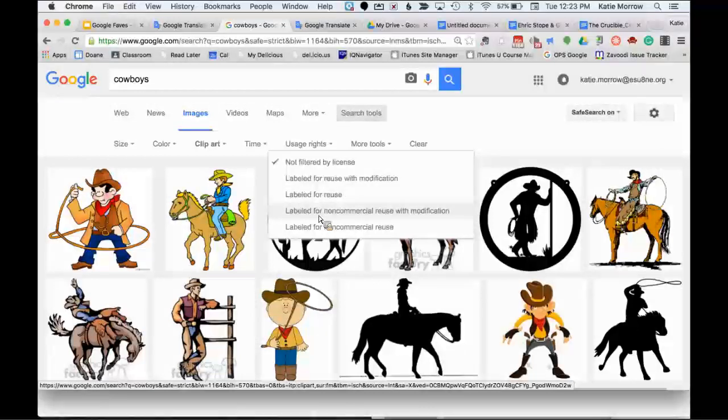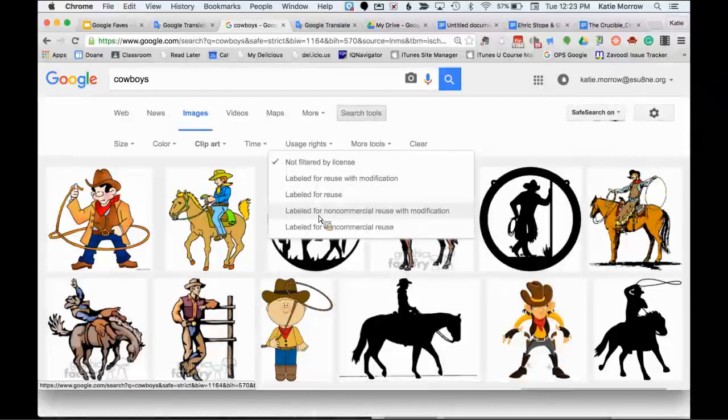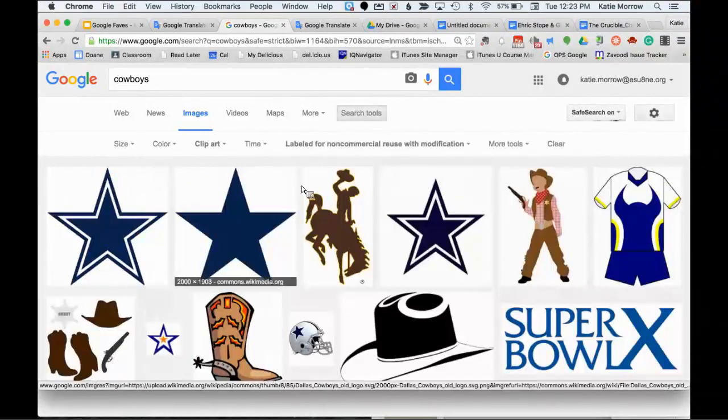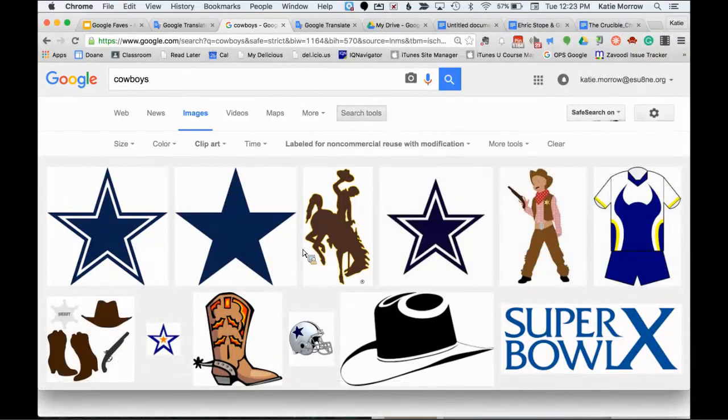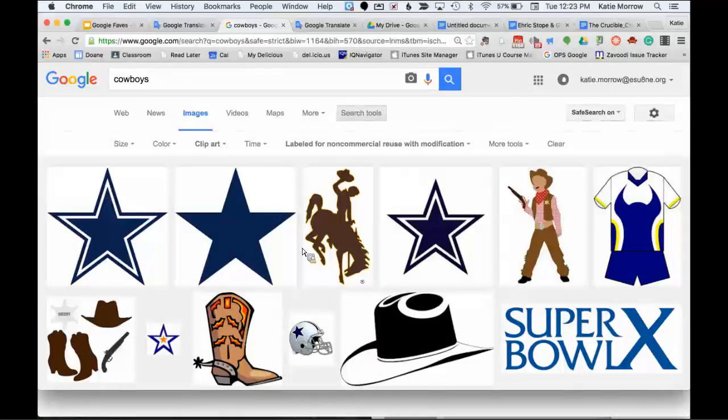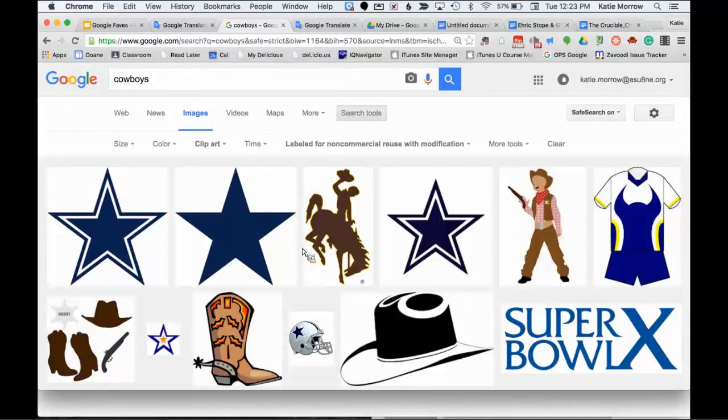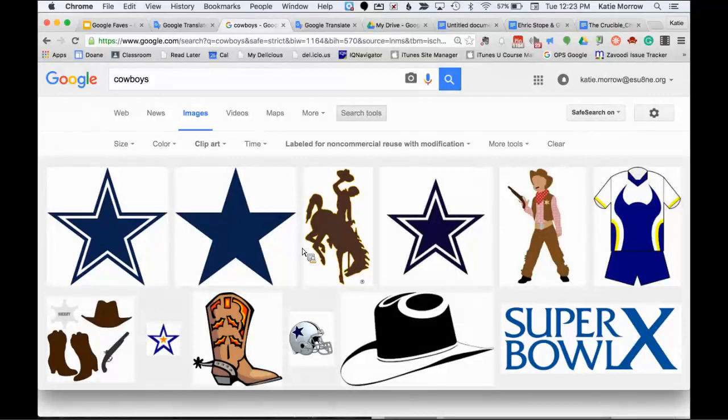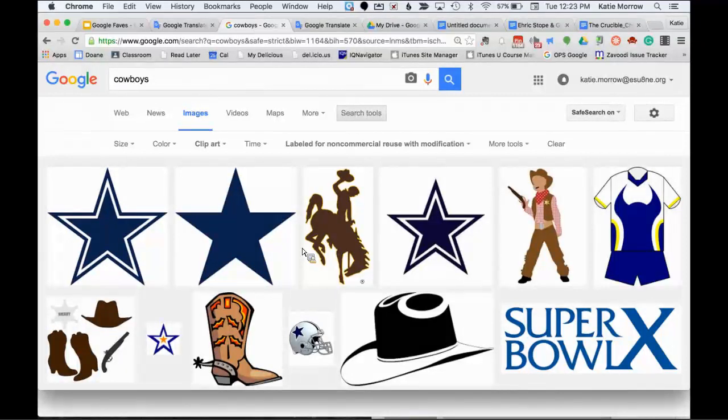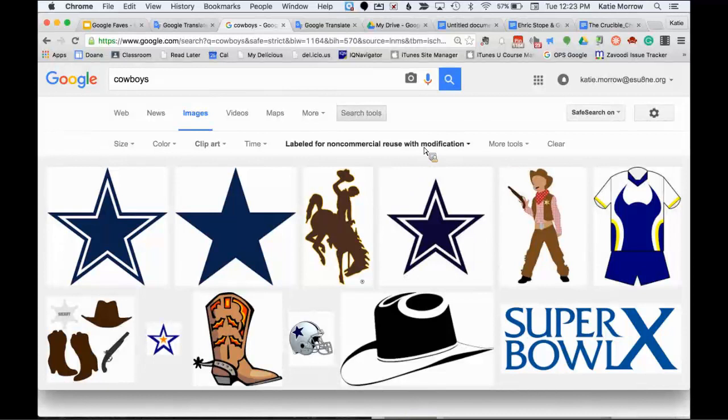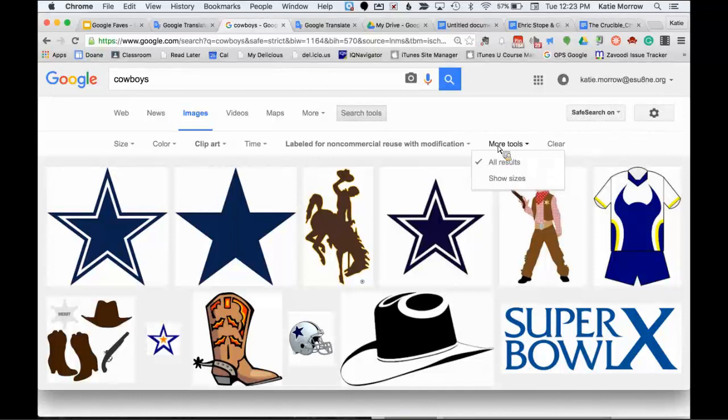The time is the time it was published or shared with Google. Probably the most important part of this section is usage rights. So if you are hoping to use this without fear of breaking any rules or getting in trouble by the artist, you definitely want to switch the usage rights down to labeled for reuse. And depending on if you want to modify it or not, or if you just want to use it non-commercially, like in the classroom, you can choose which settings you want.